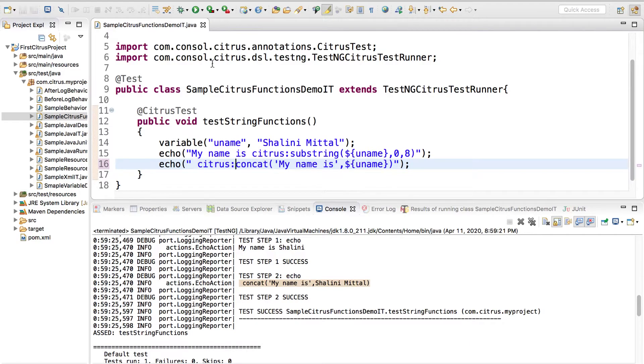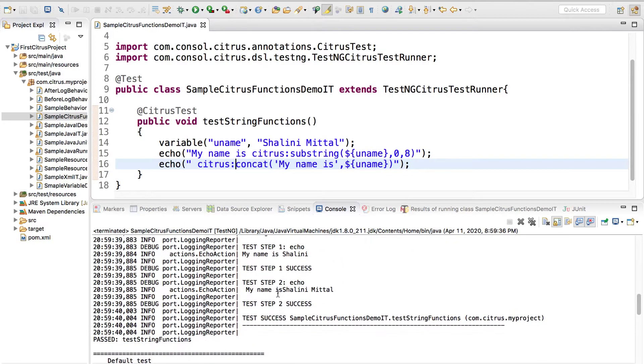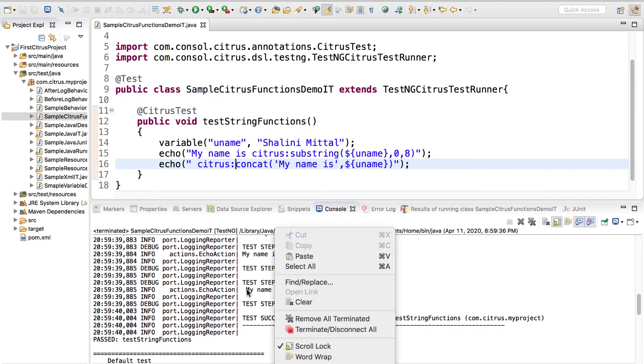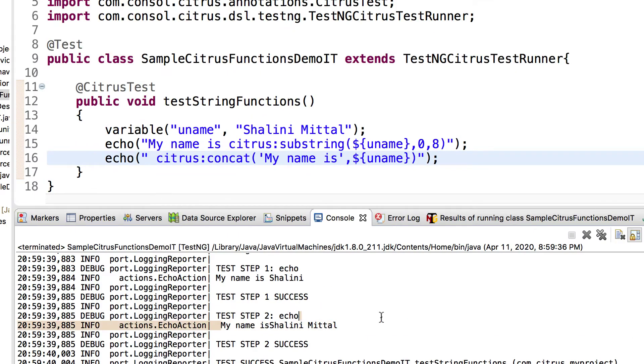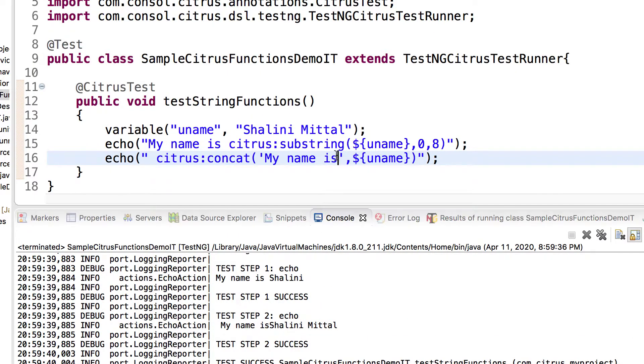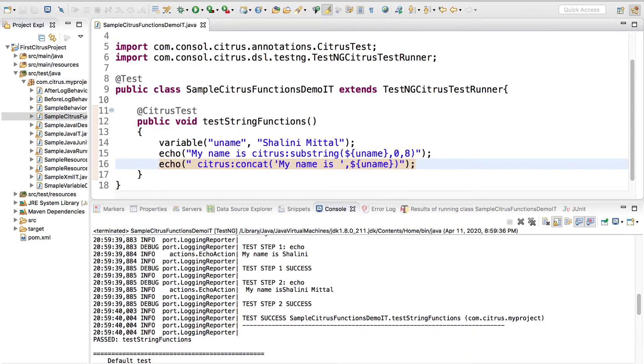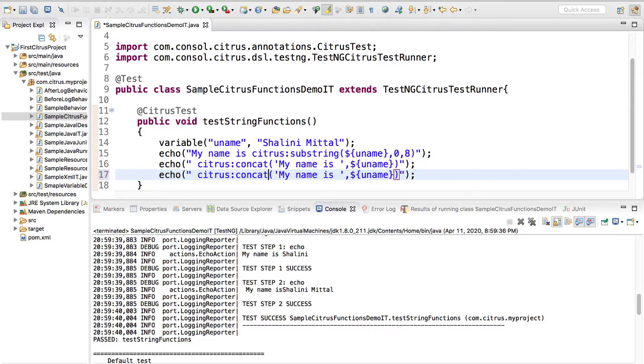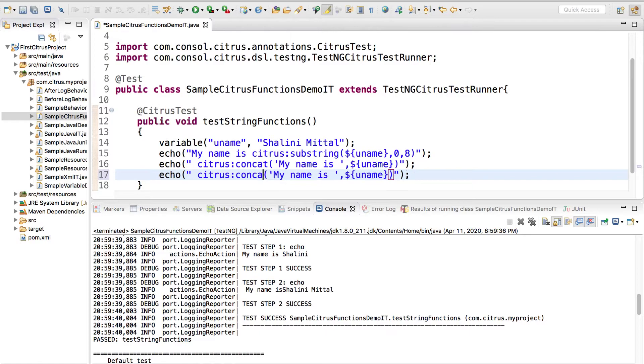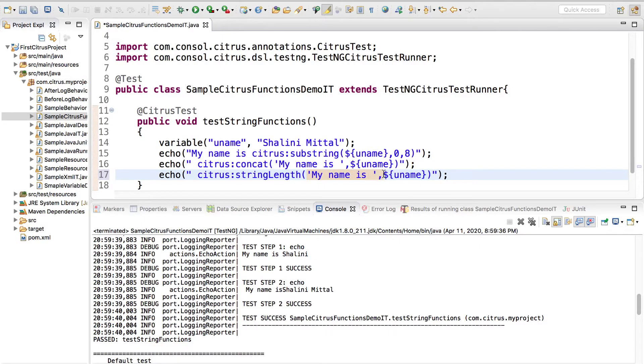Citrus concat. Now, can you see my name is Shalini Mittal. Of course, if you want to have a space, you will have to add a space over here and this way you can use the concat functions.